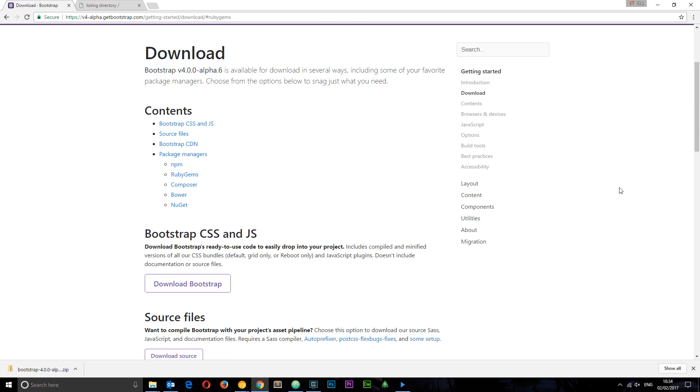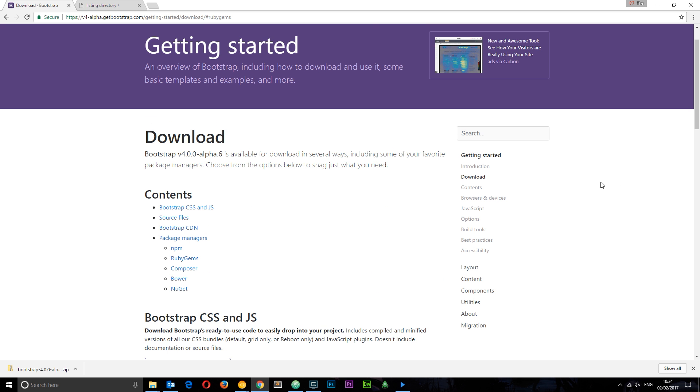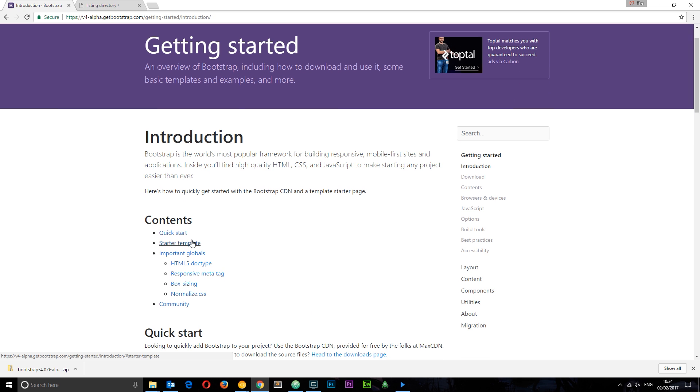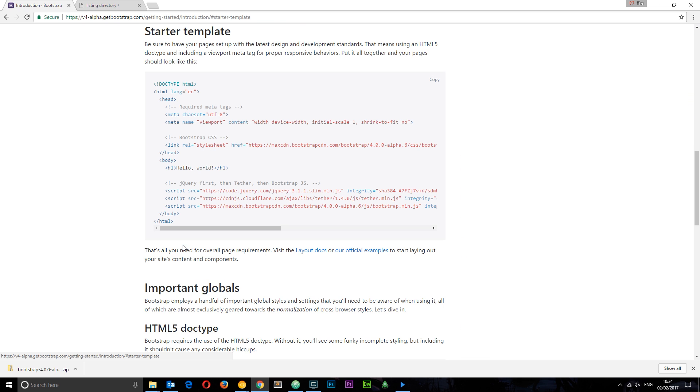I'm just gonna head to the top again and go to Introduction. If I go to Starter Template right here, you're gonna see this HTML that it gives us. This is kind of like a little template to get us up and running with Bootstrap really quickly. So I'm gonna copy all this.